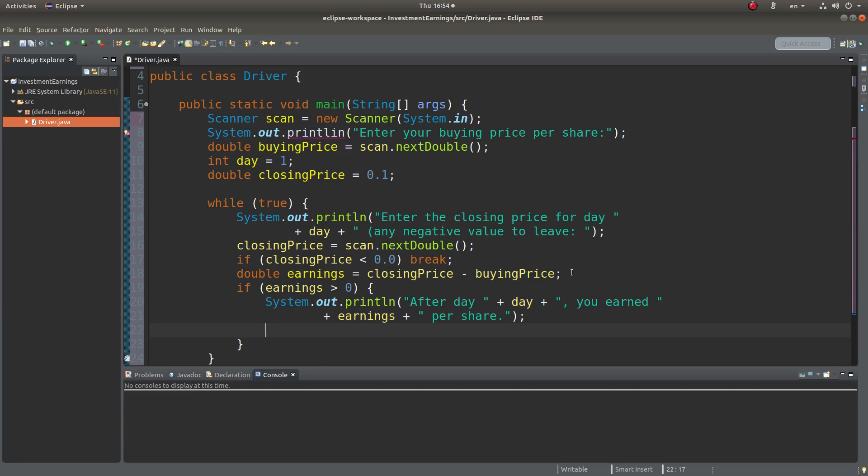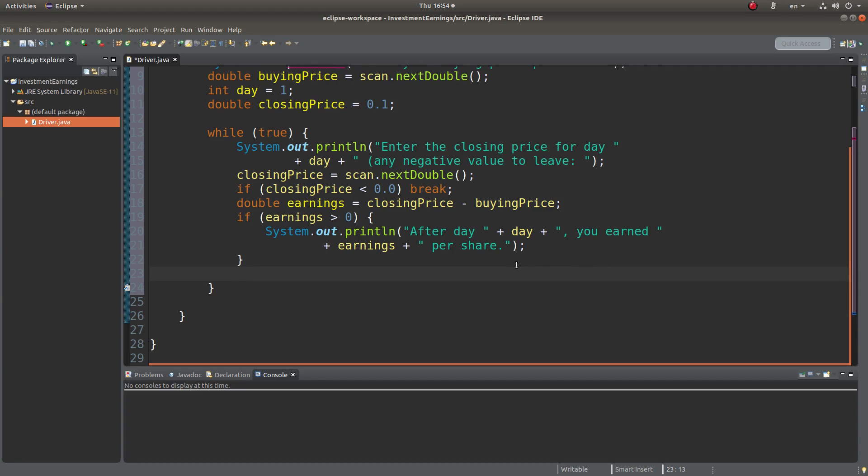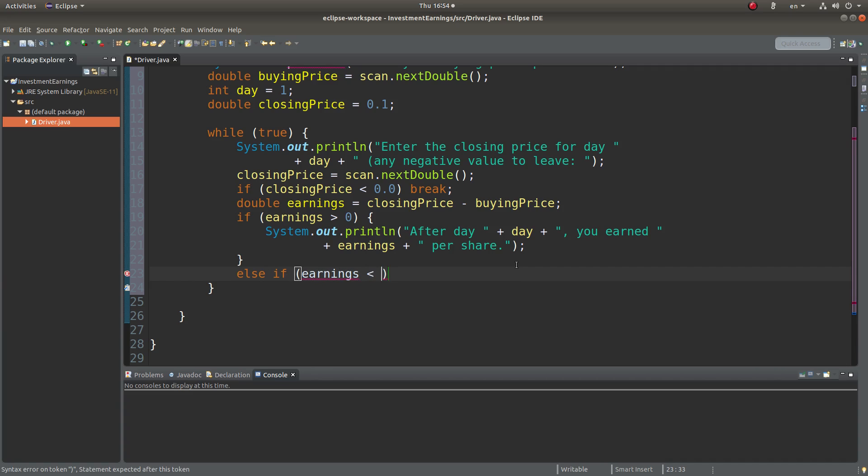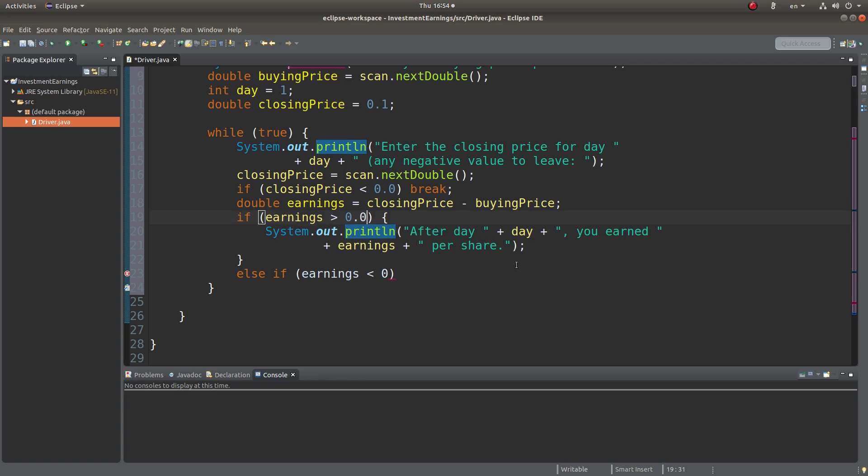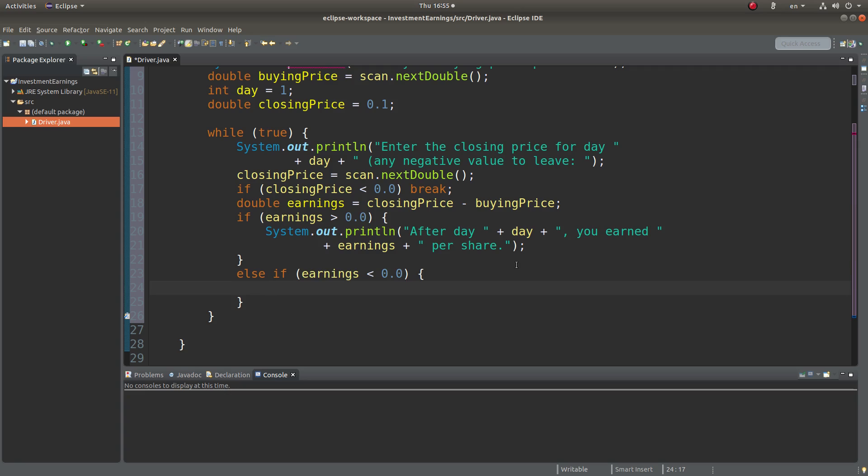If the earnings is not positive, I can do something else. If the earnings is less than 0, I can print out another statement, which is similar to the previous one.